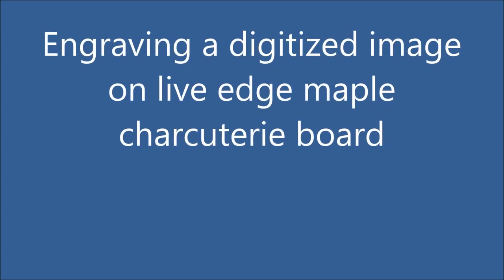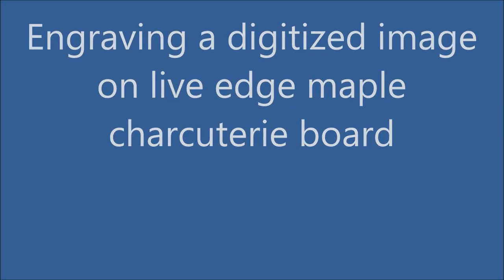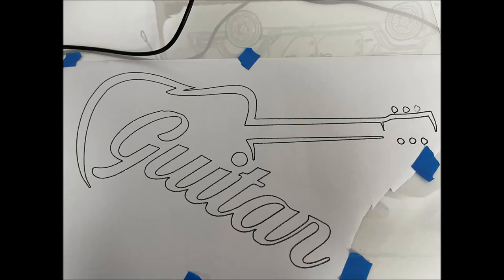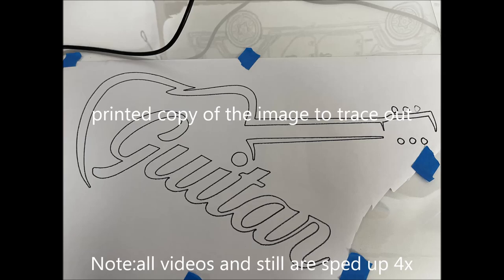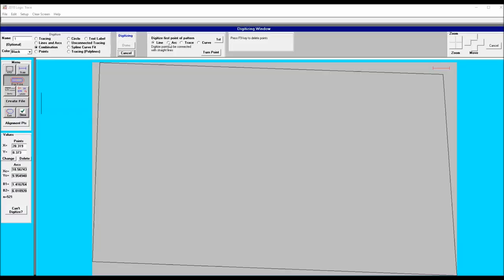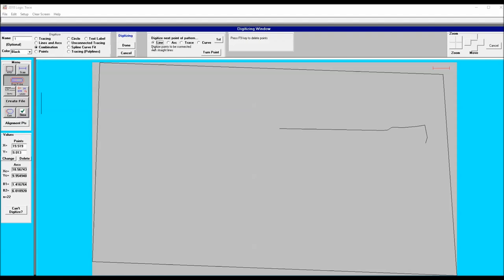I wanted to engrave an image on a live edge charcuterie board. This is the printed image. I'm using LogiTrace 2018 and I've selected combination as my method of digitizing.